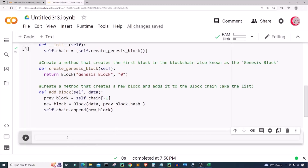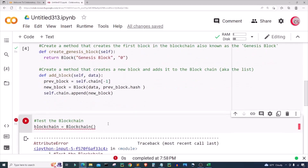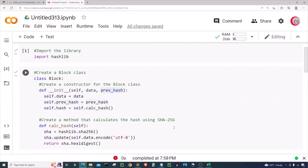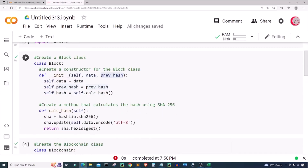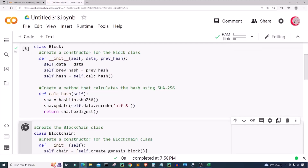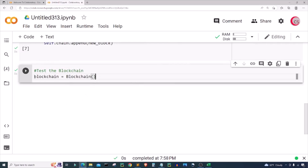Let's go ahead and run this, then create a new cell to test the blockchain. I'm going to create a variable called 'blockchain' and set it equal to 'Blockchain()' to create a blockchain object and run it. It gives me an error — let's see what it is. It's the hexdigest method — it's not 'hexCdigest', it's just 'hexdigest'. I'll fix that and run this cell, then run the testing cell. Now everything is good and we've created our blockchain.